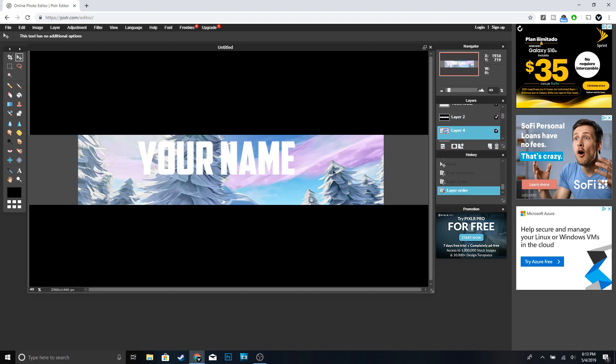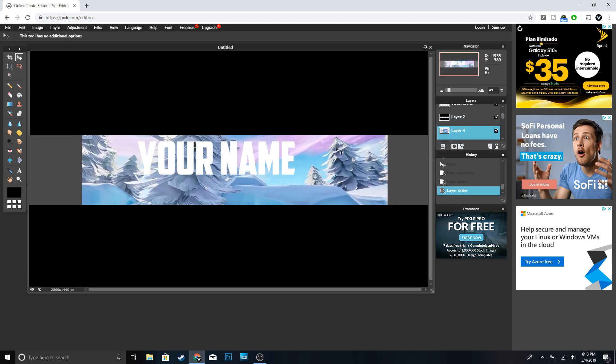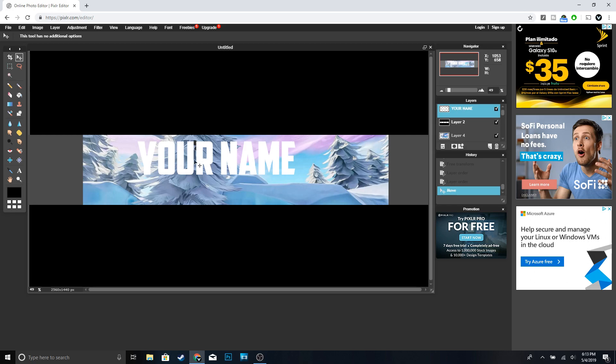Now we're going to move our wallpaper right under Layer 2. You guys can see it should look like this — we're going to move it a little bit. I think that's cool right there.